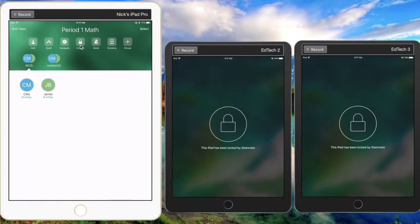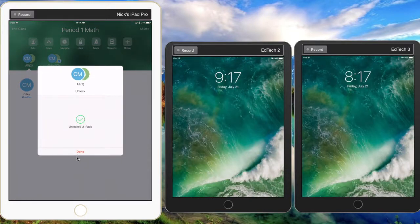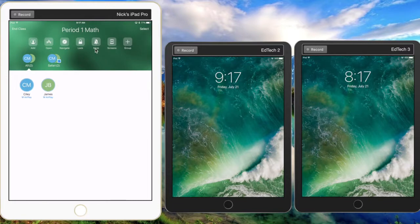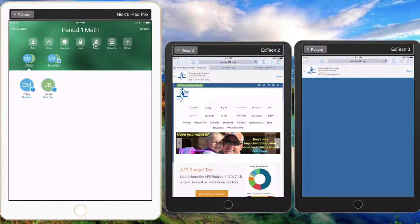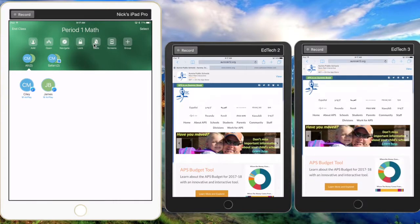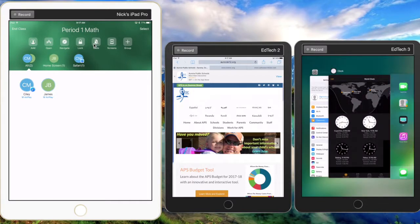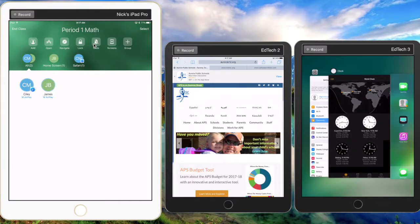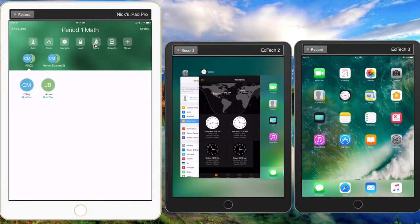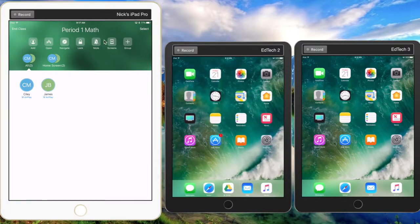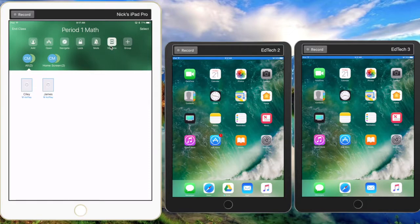come back in as a teacher and unlock them. Next we have a mute option. We can mute student iPads, meaning that we can turn off the volume for the students if something is too loud. We're not going to demo that here because we're not using any audio. The next one is screens. We can see the